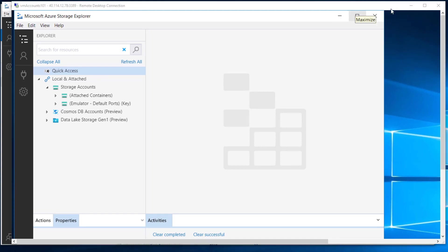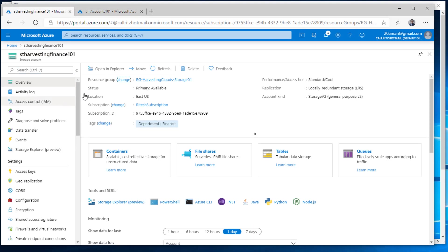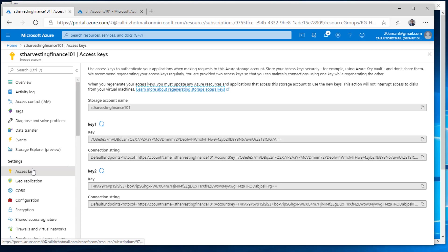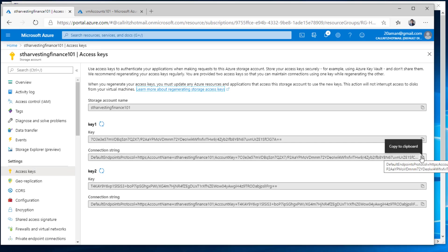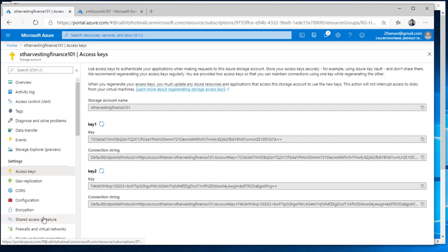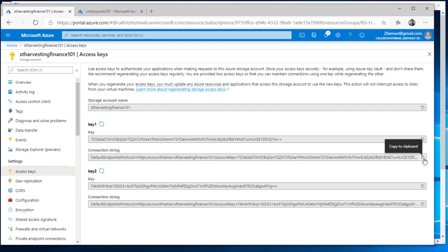First scenario: this particular storage account — if I want to access it as an administrator, I leverage access keys. Although in the last video we saw that leveraging access keys is not a good idea and you should try to use shared access signature — if you haven't checked that video, do check the link in the top right corner or in the description below. For the demonstration purpose of this video, we are using access keys. Let me select this connection string.